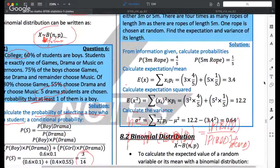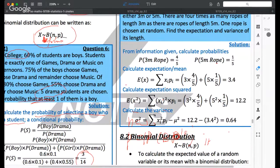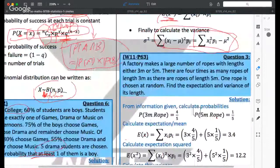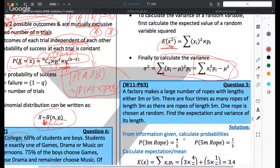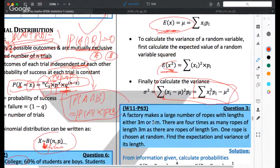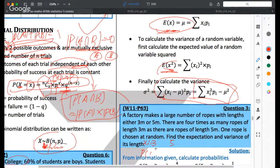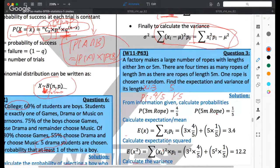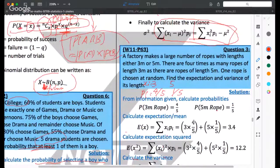A quick example: a factory makes ropes of length either 3m or 5m, with four times as many 3m ropes as 5m ropes. So P(X=3) = 4/5 and P(X=5) = 1/5. The expectation is 3 × (4/5) + 5 × (1/5) = 3.4. We use a similar method to calculate E(X²) and then compute the variance.